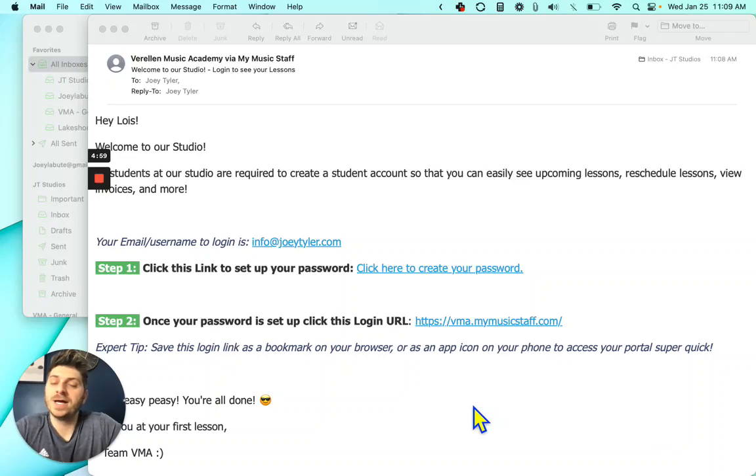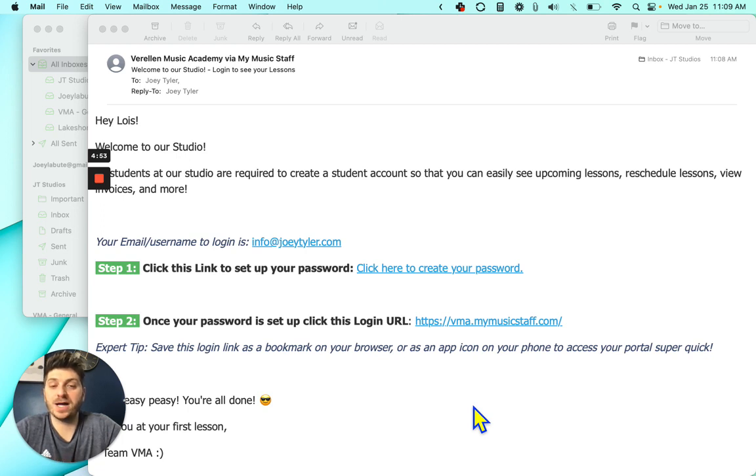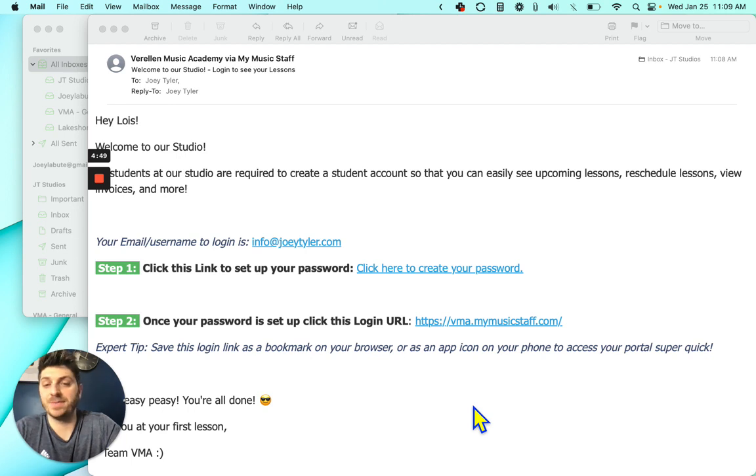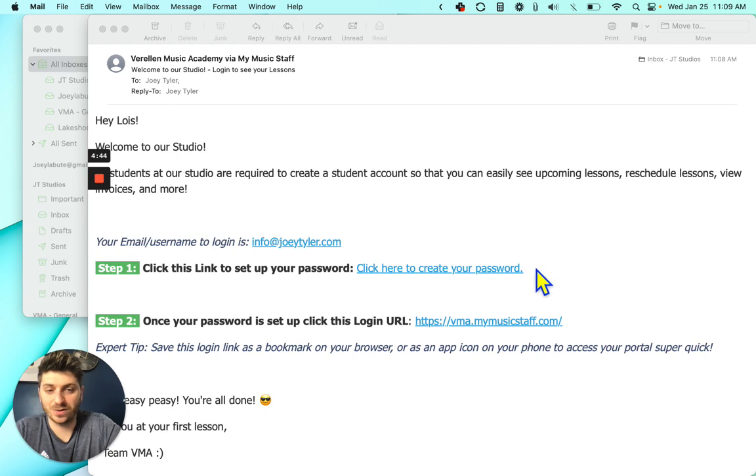Hello everyone. Today I'm going to show you how you can cancel and schedule a makeup lesson using your student portal, which is My Music Staff. It takes literally a couple seconds. I'm just going to show you real quick.